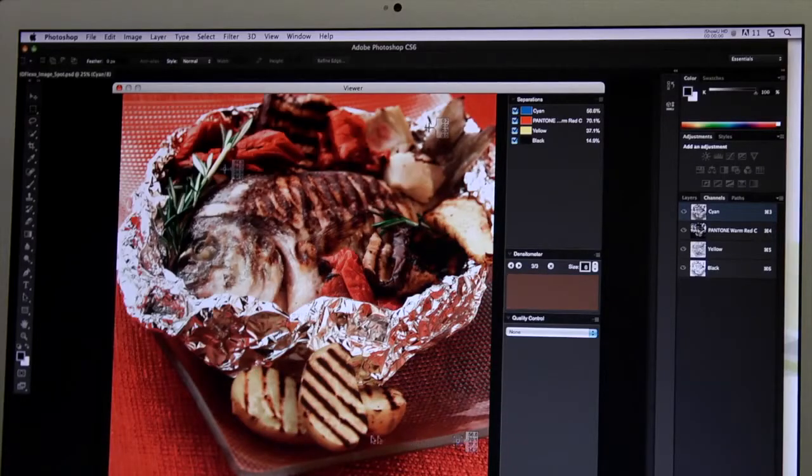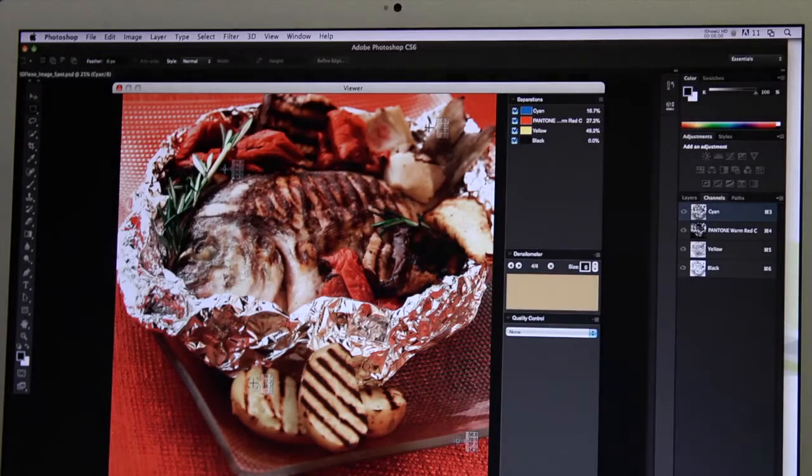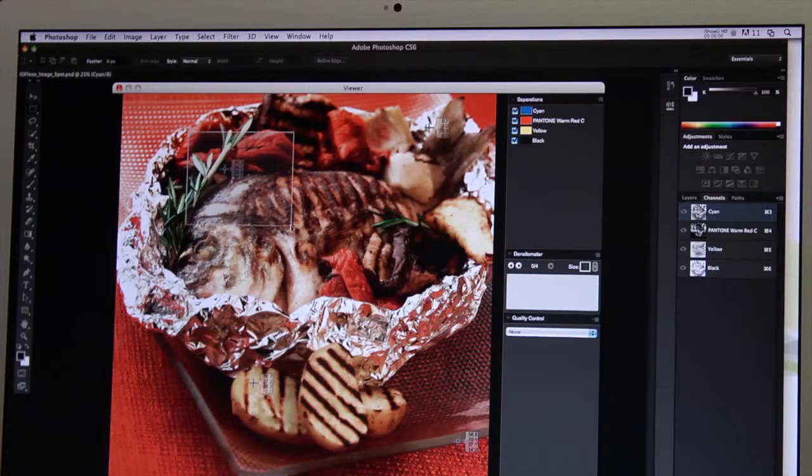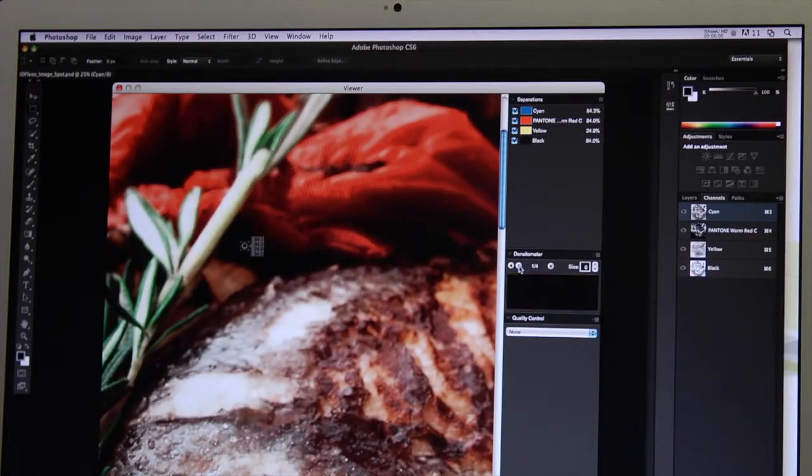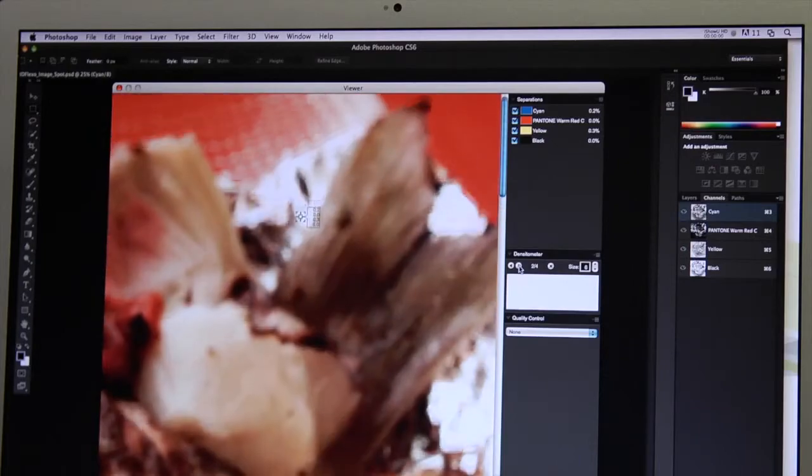With the multi-channel densitometer, you can place multiple measuring points on the critical areas of your image. This gives you live numeric feedback while you're editing the image.